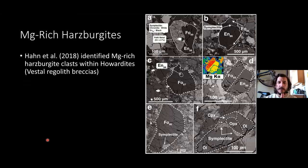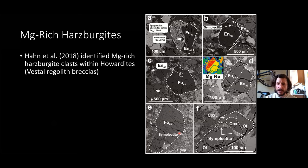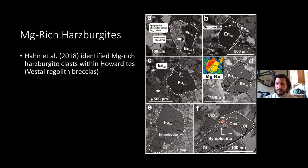Interestingly, there are olivine-rich materials — specifically forsteritic ultramafic materials — identified in Howardites. Han et al. 2018 found these clasts within Howardites that are highly forsteritic, highly enstatitic clasts looking pretty similar to the olivines we see in the ultramafic achondrites. They also have symplectites pretty much identical to those we identified in these meteorites, which is another clue they might be related to Vesta.